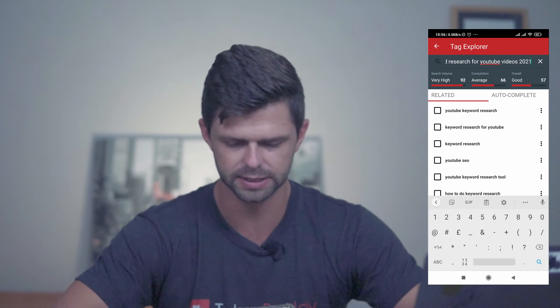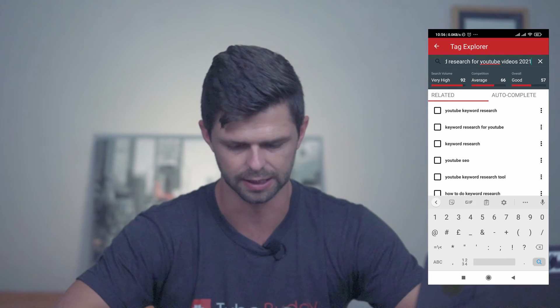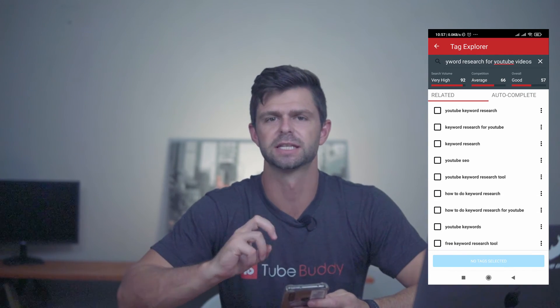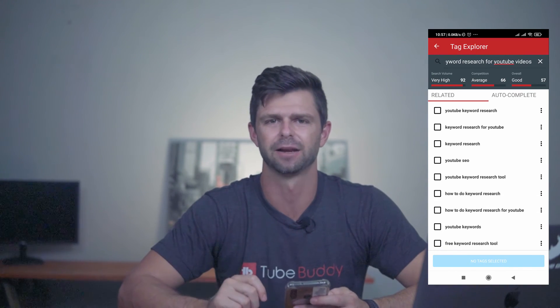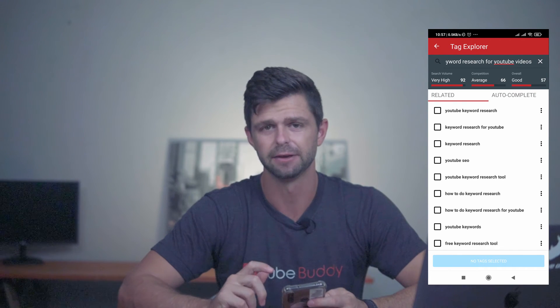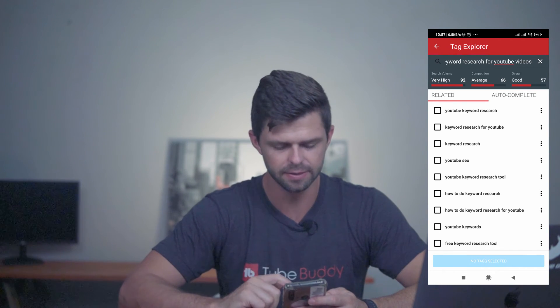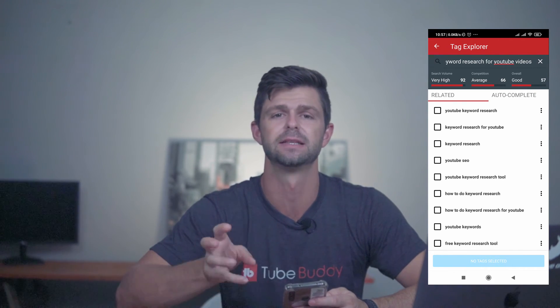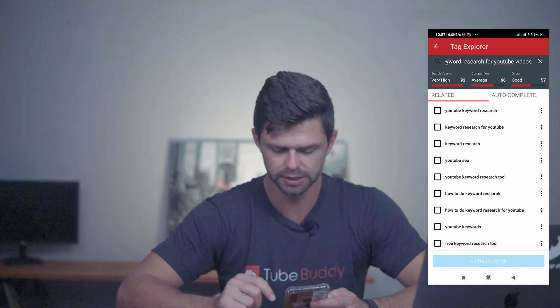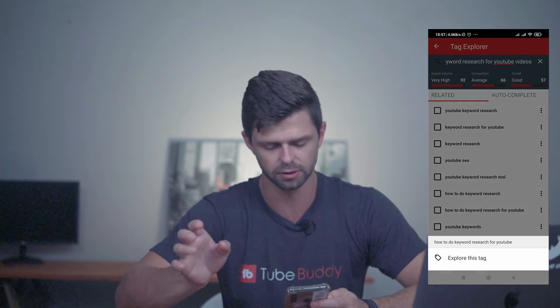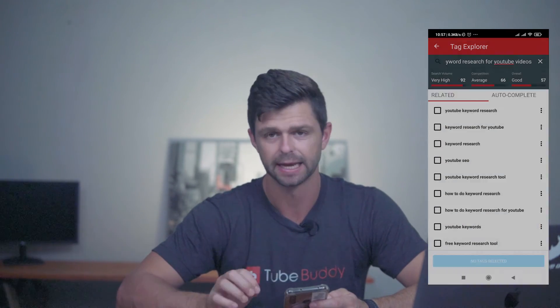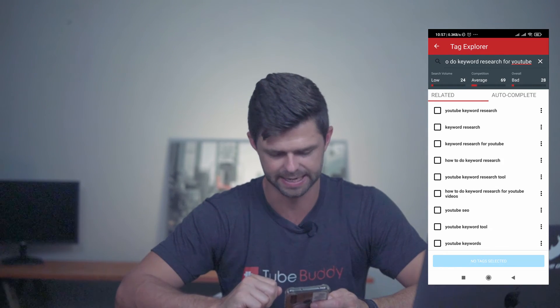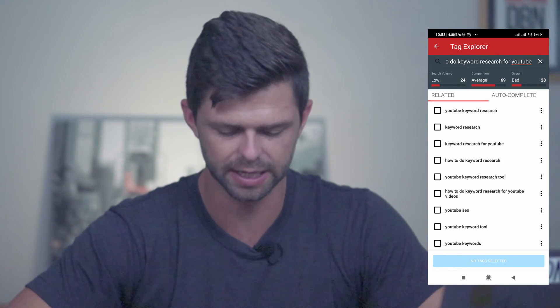We're going to add in the year 2021. You can keep going with this explorer until you find the right kind of tags that you want. If you see one of the tags in the related or autocomplete section that you want to explore, all you need to do is click on the three dots on the right hand side and say explore this tag. TubeBuddy will automatically search that specific query for you and give you the scores that you need.